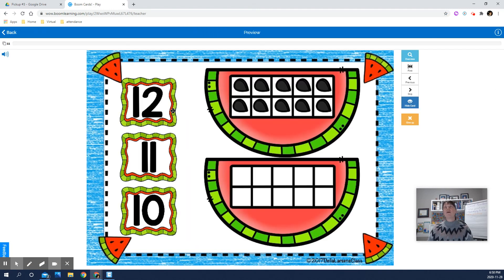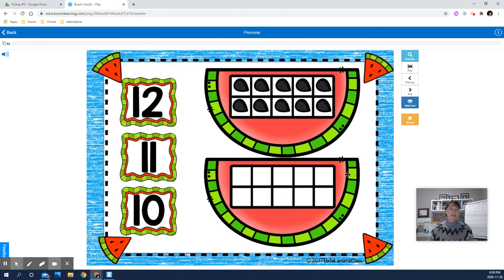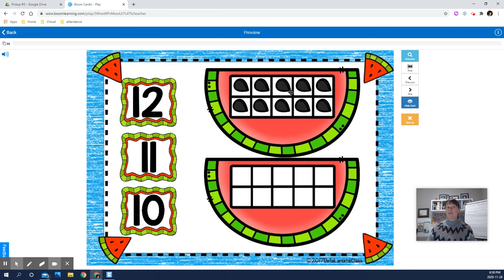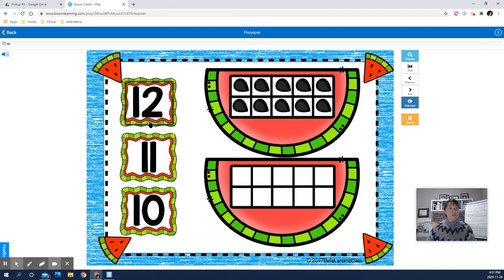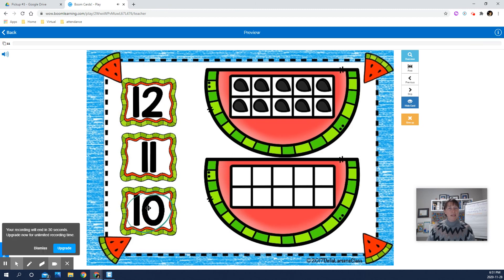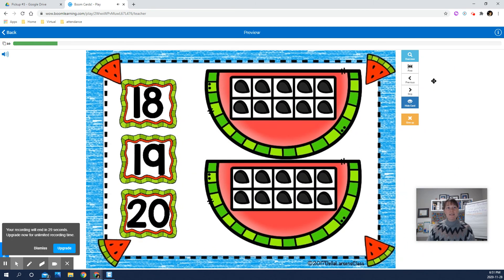So basically, when the student clicks on their activity, this is what it looks like. And this is the first one that I've assigned them. It's being able to recognize numbers. So we know these are 10 frames and there's an extra 10 frame. So how this one works is they actually just click a button. And if they get it right, it says, oh, we got it right.